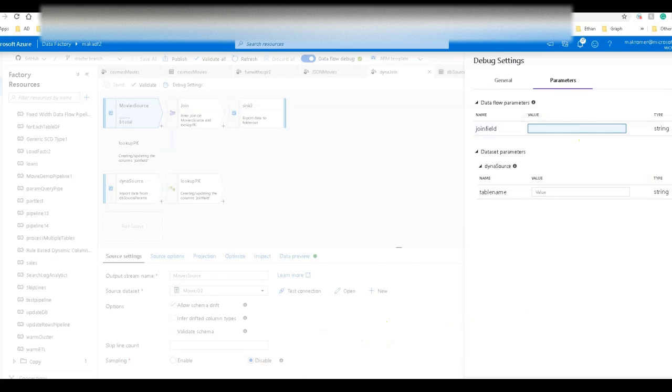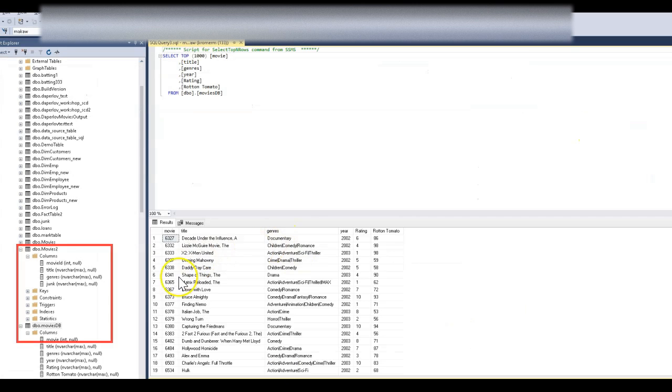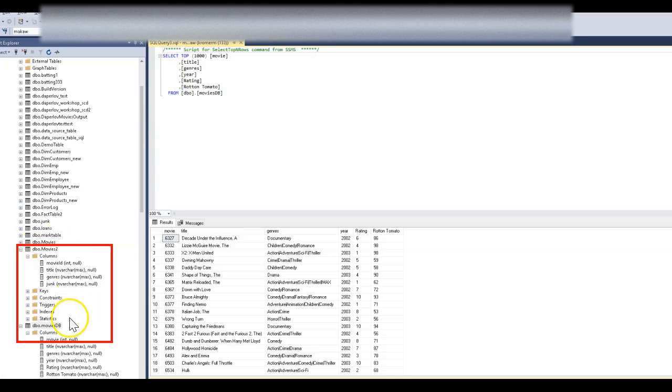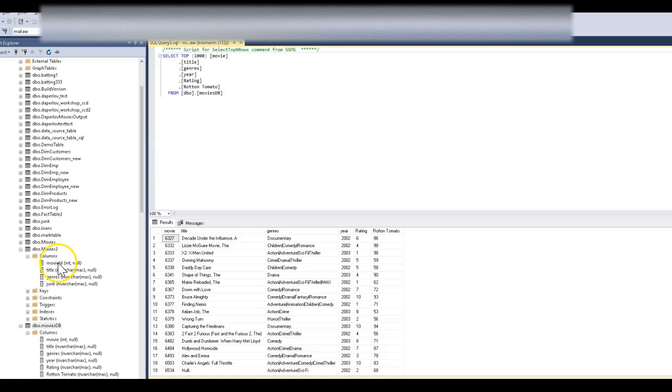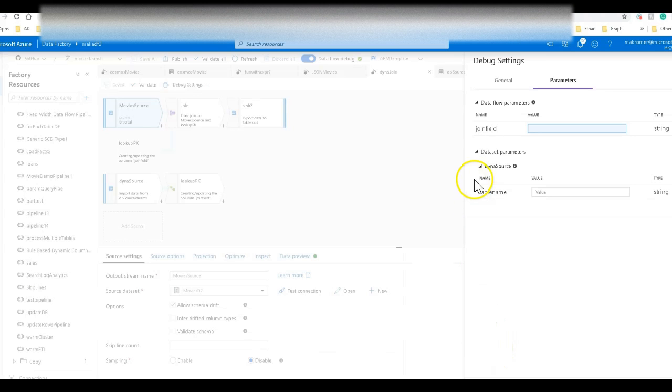Let me show you on my management studio, two different tables I have. I have a table called movies two and a table called movies DB. One has a primary key of movie, the other is movie ID. These things can be different. Let's start with the top one. I'll send in for the parameter the first time I execute this, movies two and movie ID is the key that I want to match on the join.